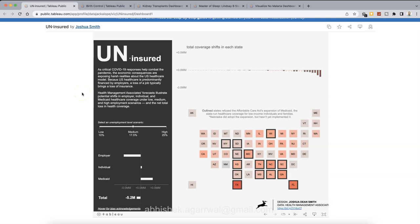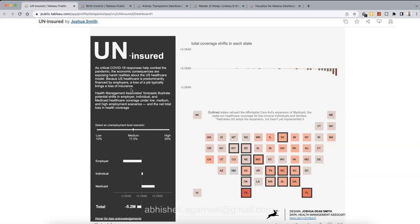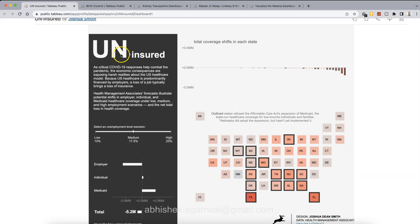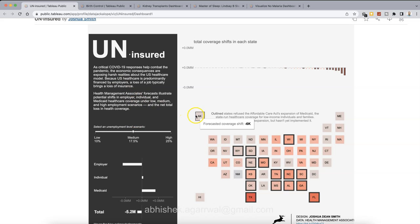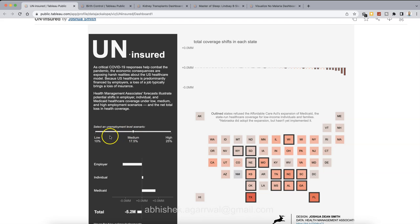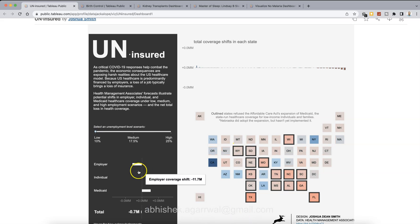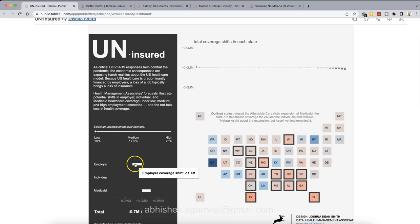So here is the first dashboard by Joshua. This is a healthcare-related dashboard. The name has been given as uninsured, that means how many people are insured and uninsured. A critical COVID-19 response helps combat the pandemic. The economic consequences are exposing harsh reality. So some commentary about it and then information about how much people are insured, uninsured based on their unemployment level. You have low unemployment. So you can select that, and if that is the case, then it basically reflects here in the visualization that people are insured. Employer and Medicaid is less.